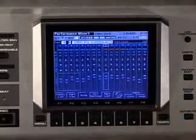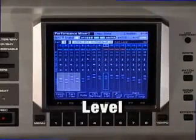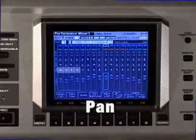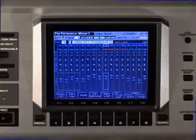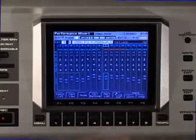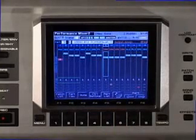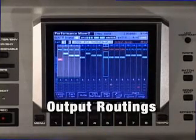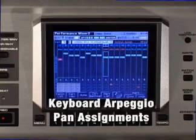When you press Mixer on the Phantom X, the display shows you all 16 parts at once, as well as level, panning, effects sends, and solos and mutes. There's also a second display in the mixer window when you press F6. This display shows you output routings, transposing, and keyboard arpeggiator and pan assignments.